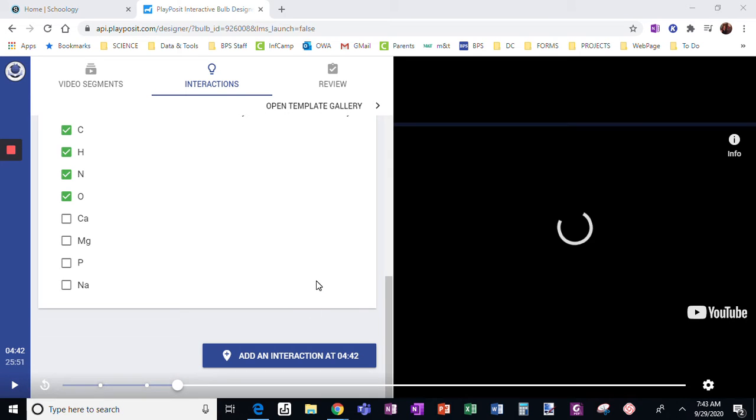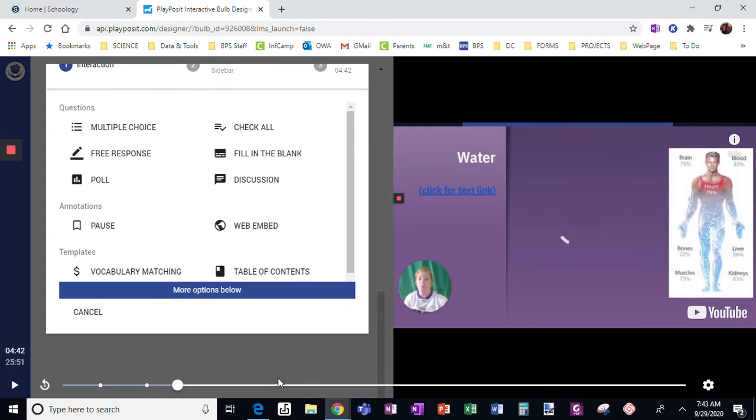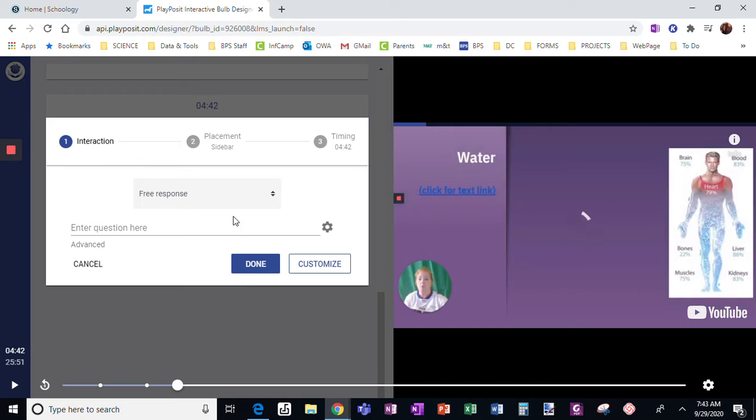I'm going to show you the next type of question that you can add. In this spot in my video, I'm going to add an interaction and I'm going to choose free response.